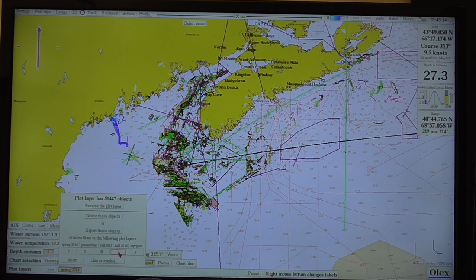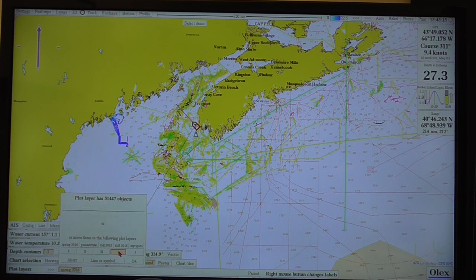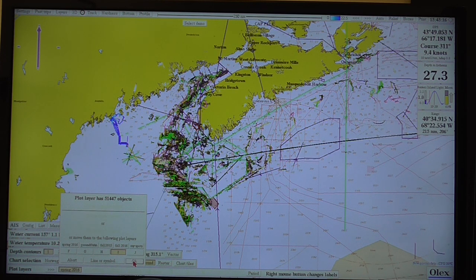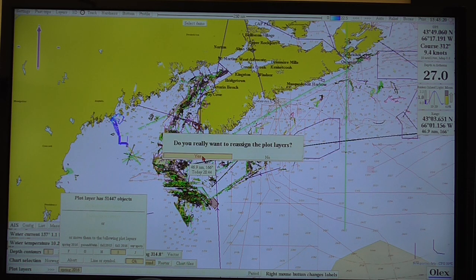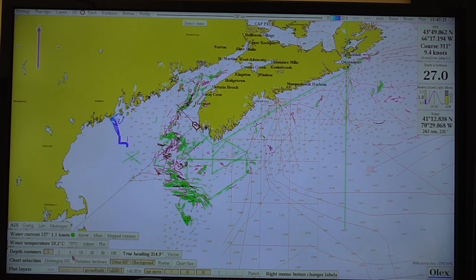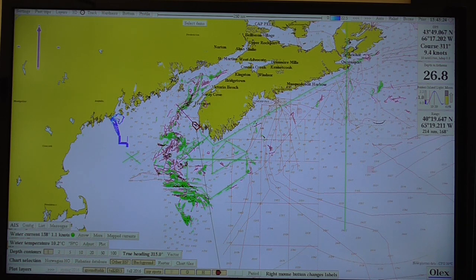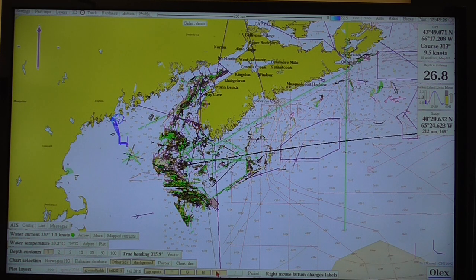I could go put them on Layer I, for instance. It asks, 'Do you really want to reassign?' Yes. So now if I look, Spring 2016 doesn't have anything, but all of a sudden they're on Layer I. So you can move your stuff around.